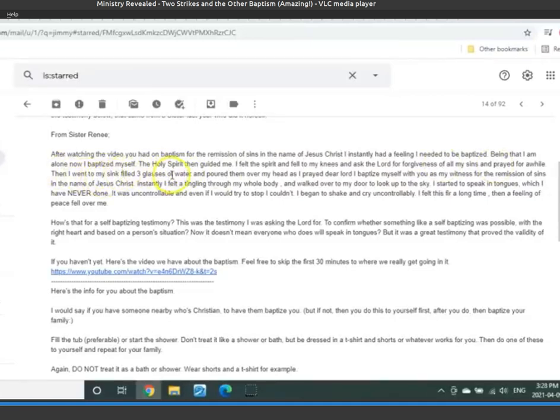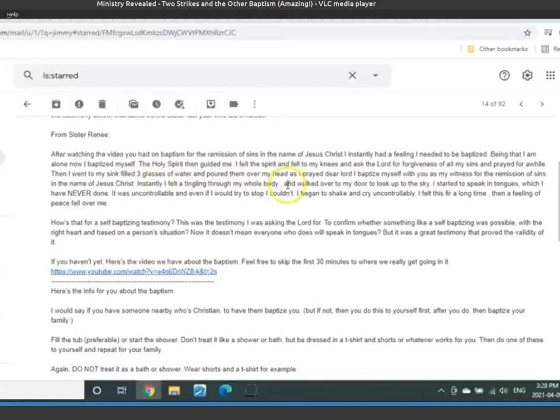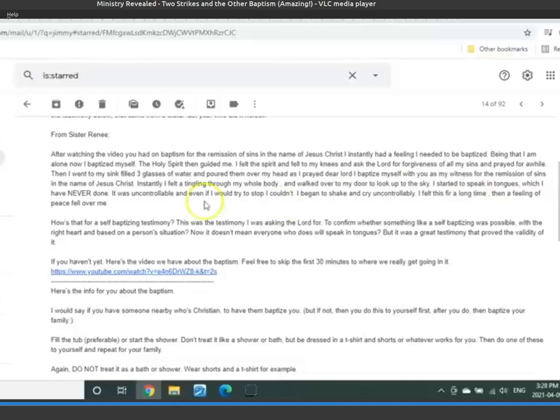It was uncontrollable. And even if I would try to stop it, I couldn't. I began to shake and cry uncontrollably. I felt this for a long time. Then a feeling of peace fell over me. This was from Sister Renee.